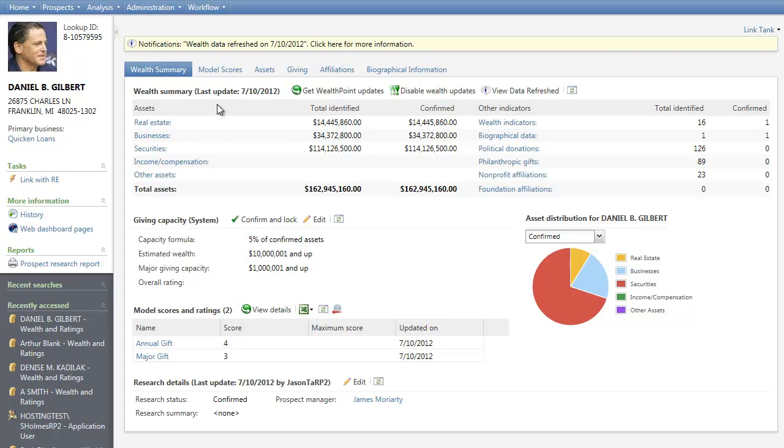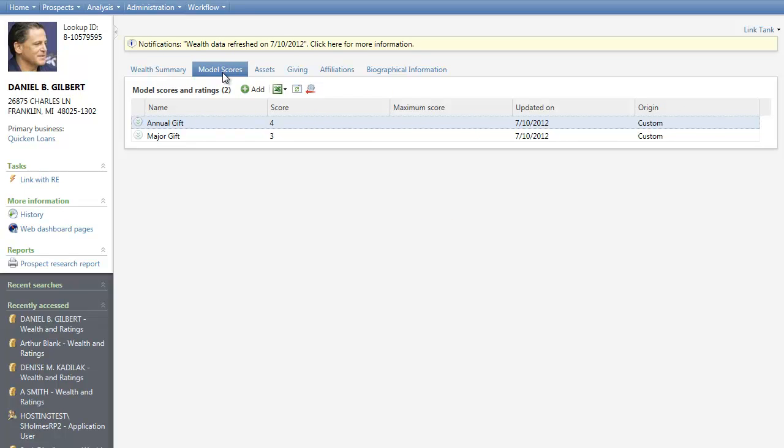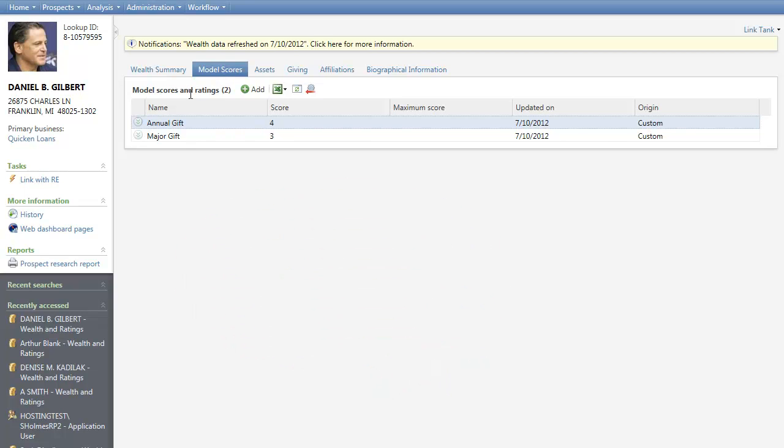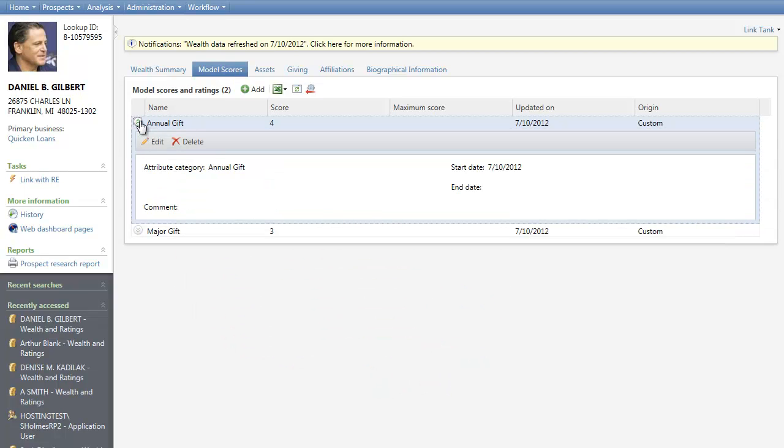Also helping you with the initial qualification process is the Model Scores tab. A model score is an integrated analytics tool that helps you identify prospects most likely to give a gift to your organization. It helps your organization predict actions, including planned and recurring gifts, membership renewals, and which constituents will become major donors. From here, you can view, add, edit, and delete score information.